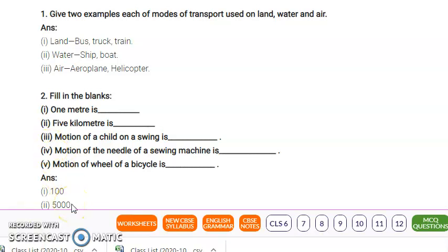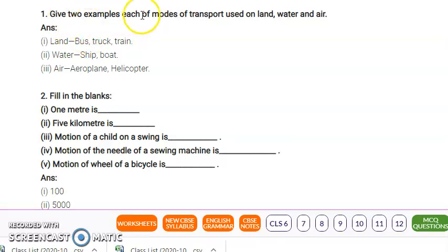Hello, good morning students. We are discussing Chapter 10, and today we are here to discuss the NCERT exercise of this chapter. The first question in the NCERT exercise is: give two examples each of modes of transport used on land, water, and air.